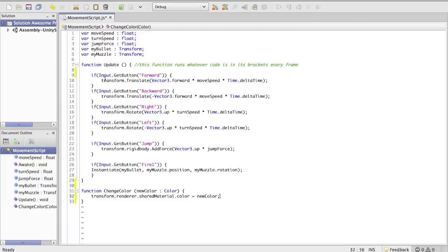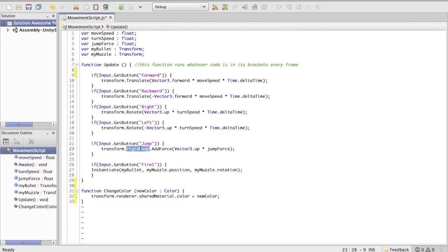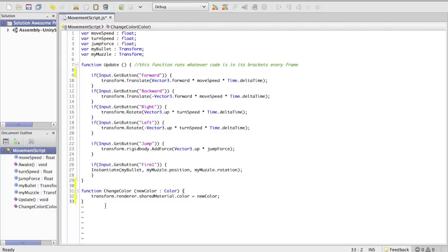So for instance here you have transform — you're accessing a function called translate, and you're giving that translate a parameter like direction, time, and velocity. Or here you're accessing the rigidbody component of your transform, and then you're accessing the addForce function of your rigidbody, and this is the parameter you're giving it. So that's what we're doing here.